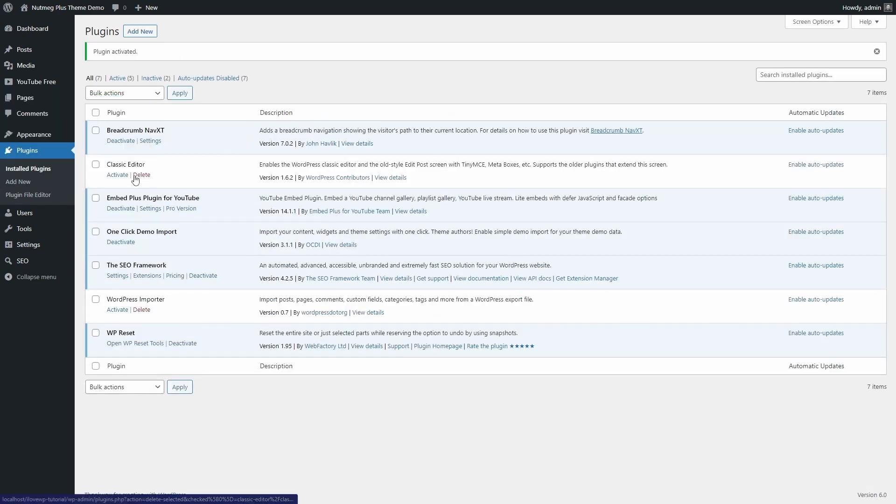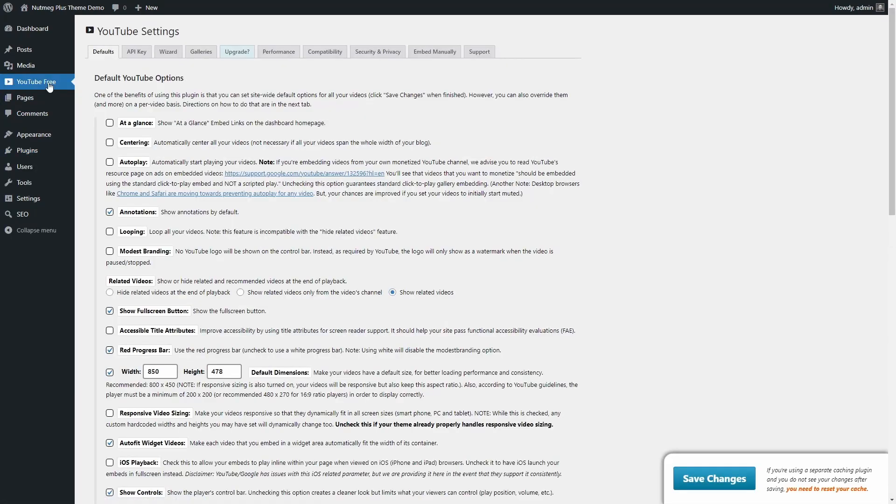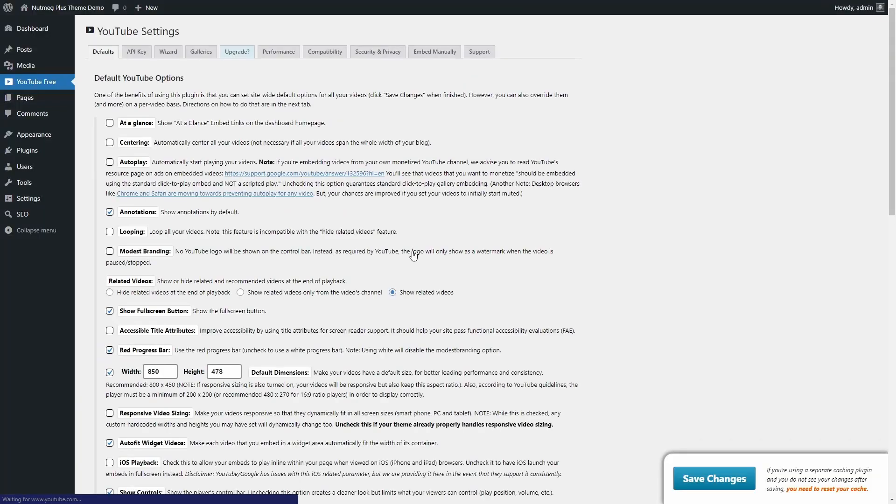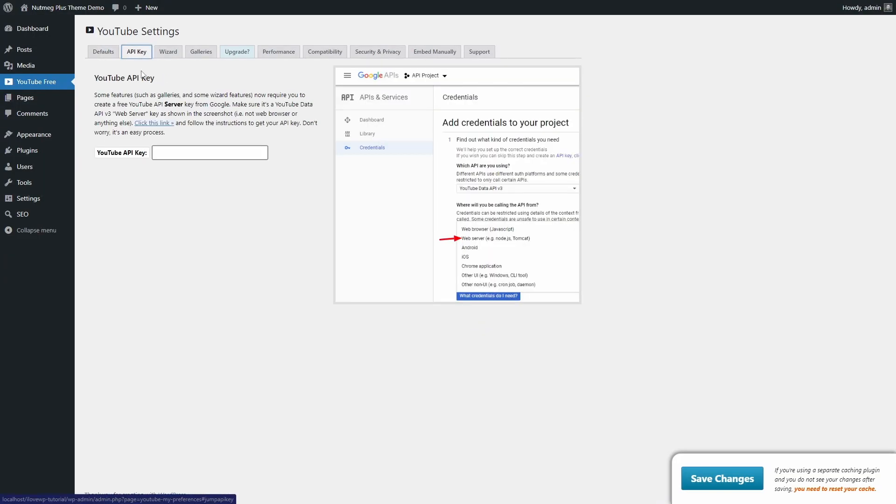When the plugin is active, you will see a new section in the menu called YouTube Free. On that page, you can change some settings as well as add your YouTube API key.